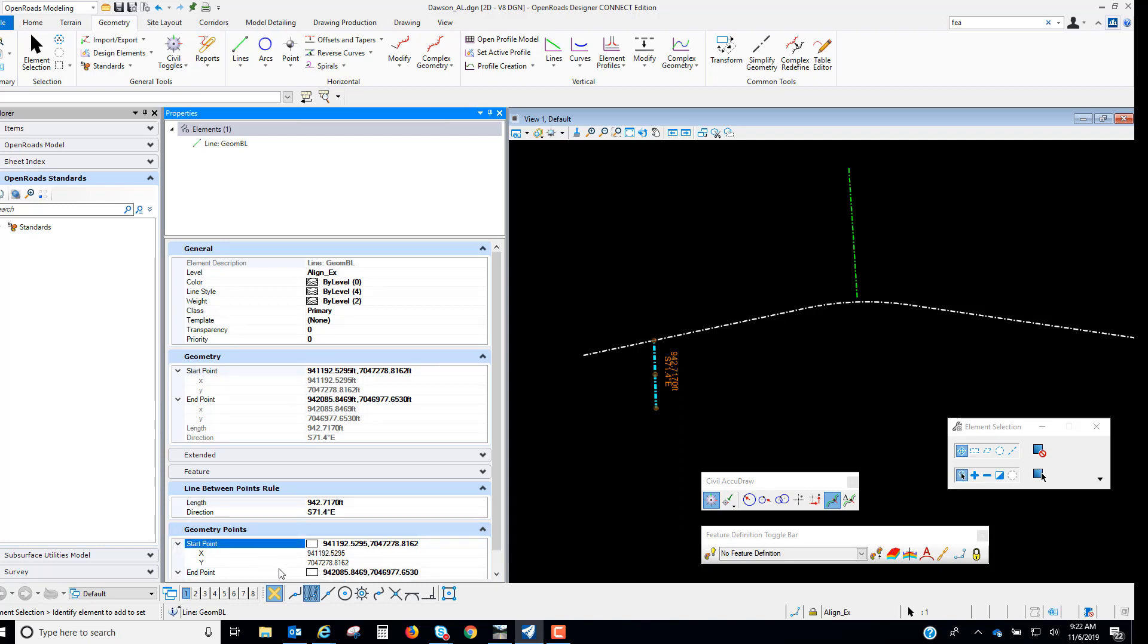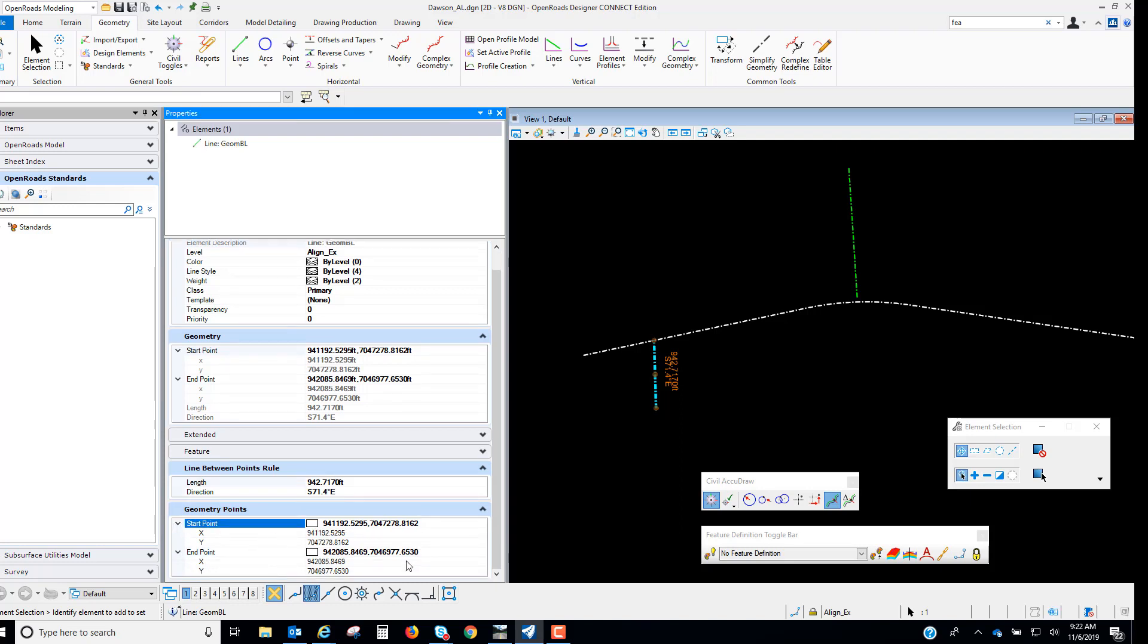We have a start point and an end point and in our Civil AccuDraw we used the station offset but you'll see that under the geometry points there is no station and offset rule that gets created. It's just the X and Y. So this allows us to use precise input but it's not persisting any kind of rule to that new element that gets created.